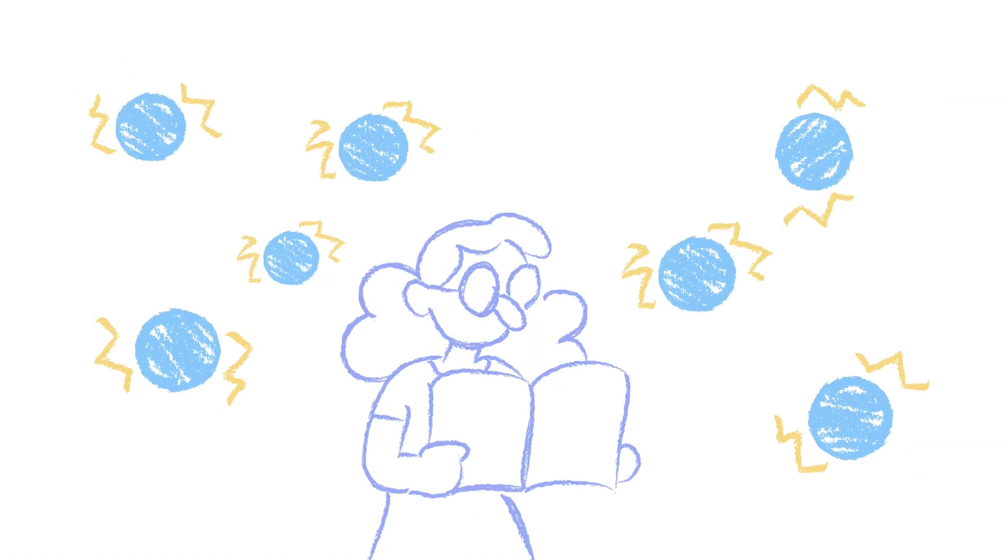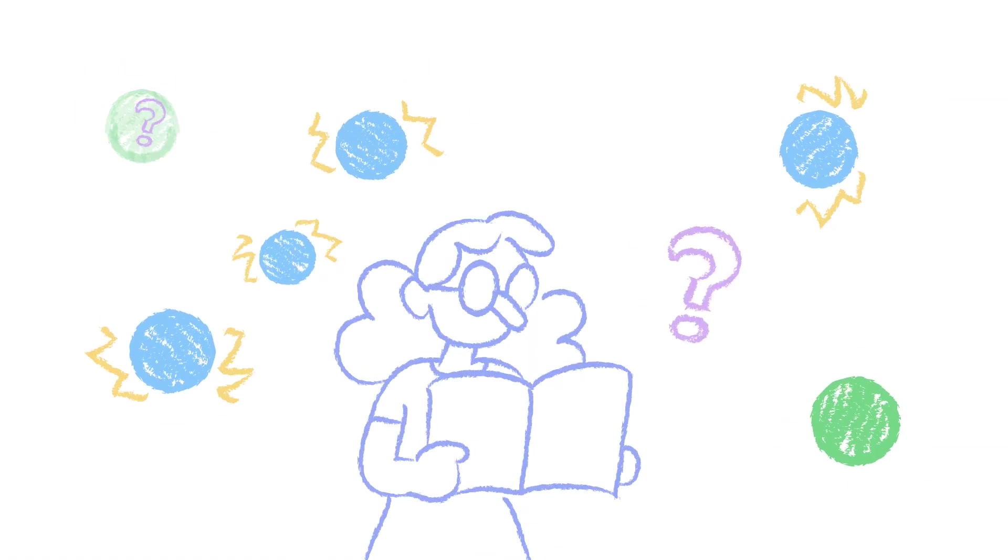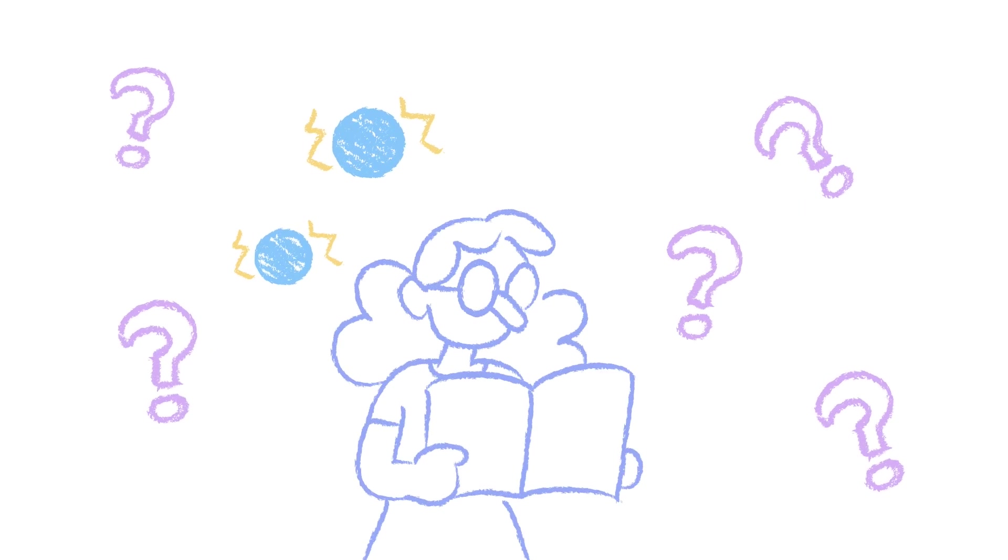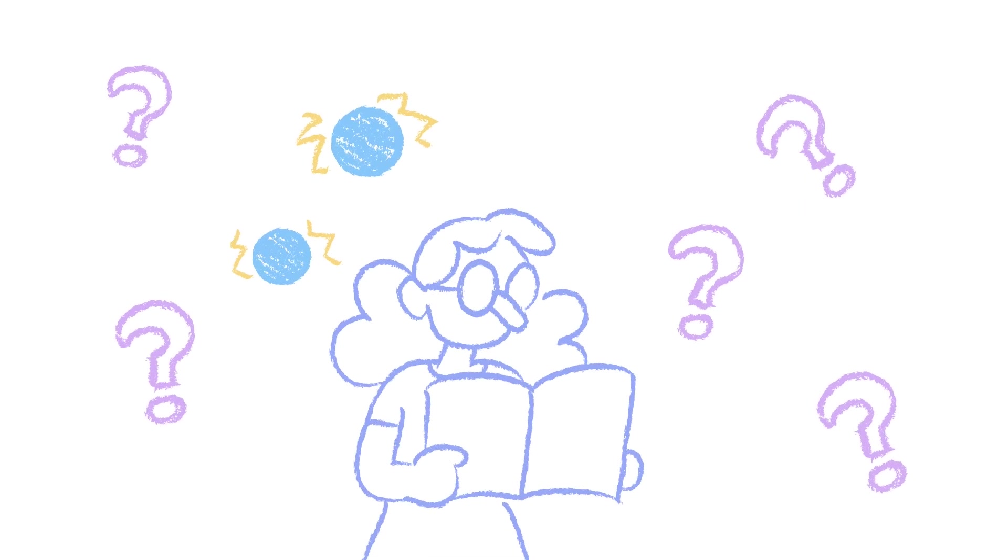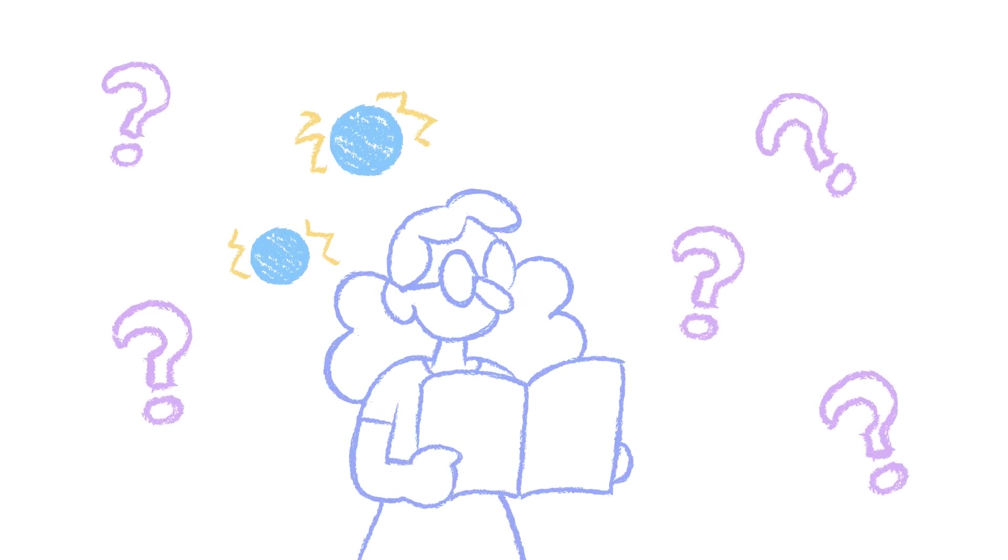Finally, some students find it hard to both decode and understand the meaning of text. These students generally have the most severe reading difficulties.